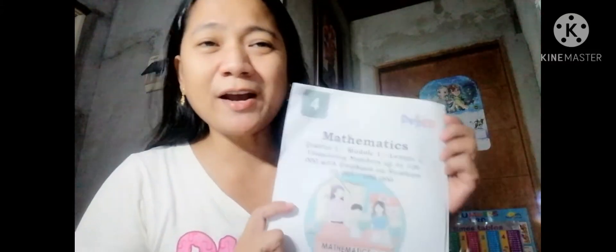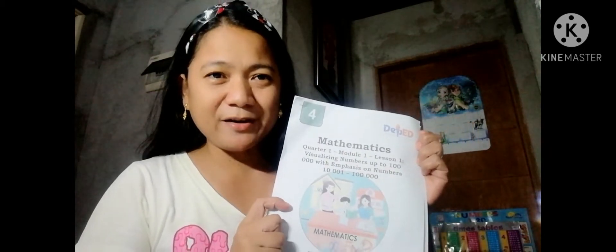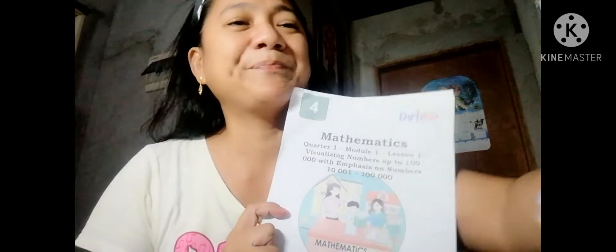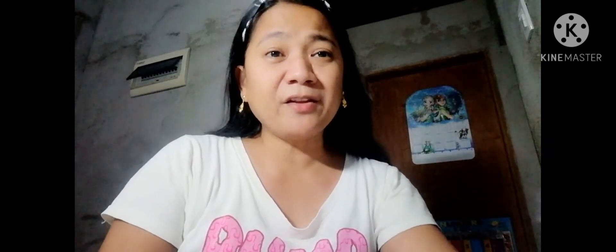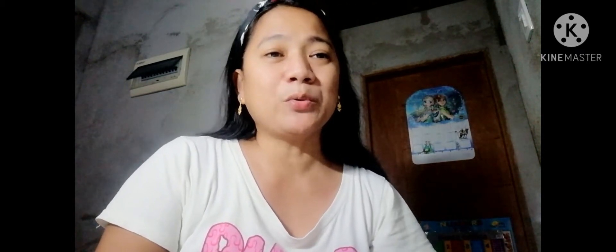It's Math Time Module for us, dear parents — my not-so-favorite subject back in my old school days. But we don't have any reason to hate it, but to love it and to enjoy it because we are teachers at home. So let us begin our lesson now. The content of our module is about visualizing numbers up to 200,000, with emphasis on numbers 10,001 to 100,000.